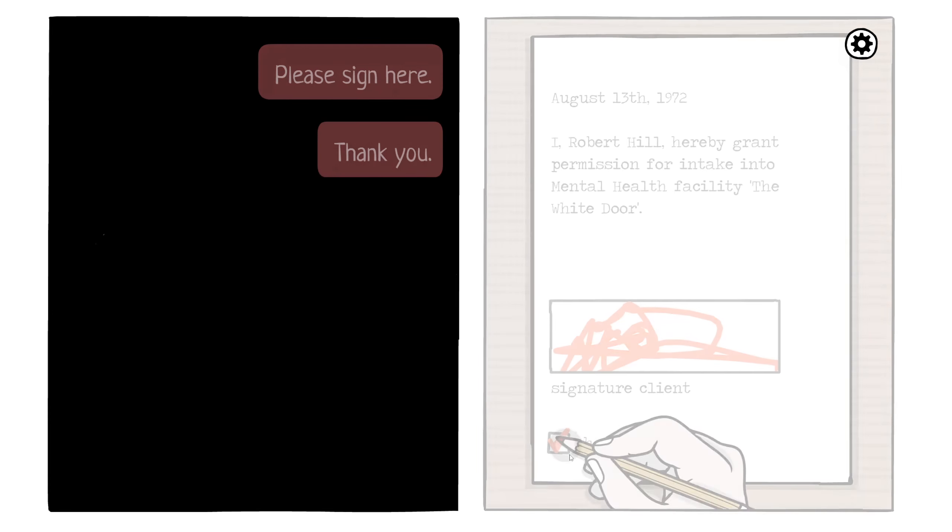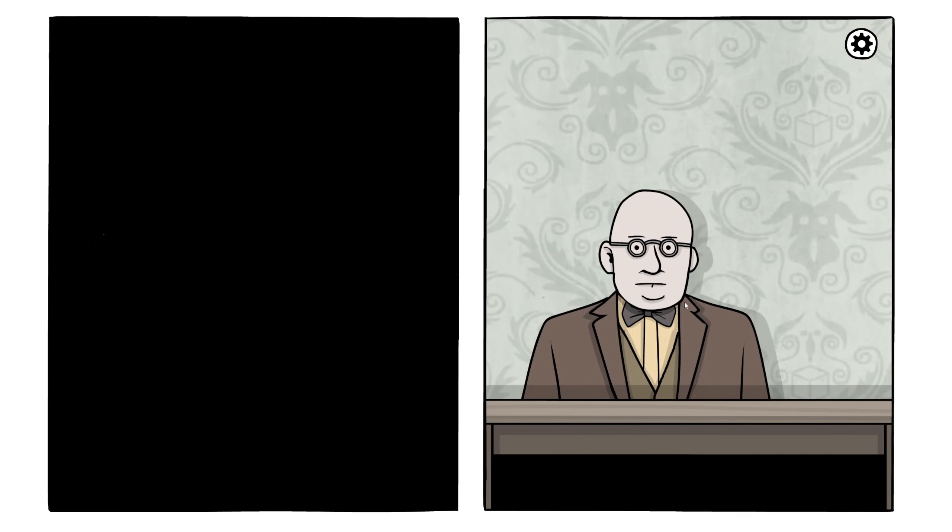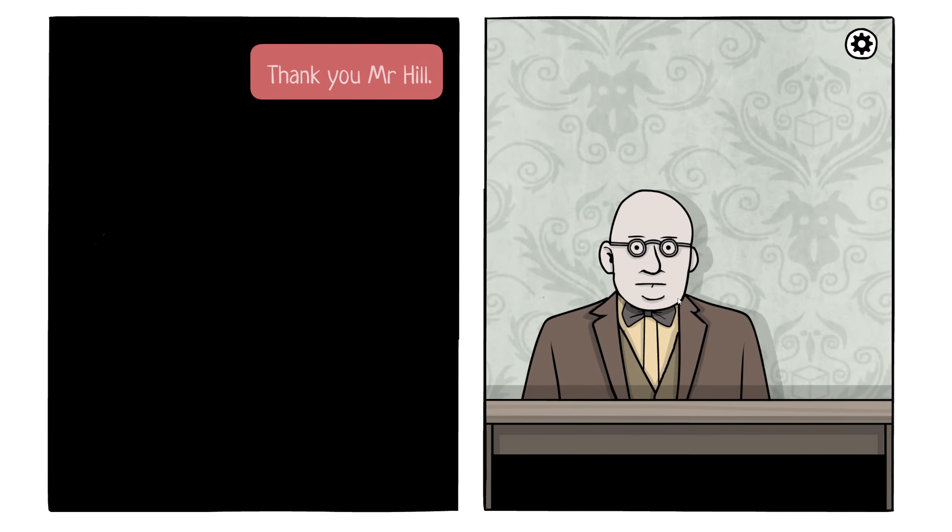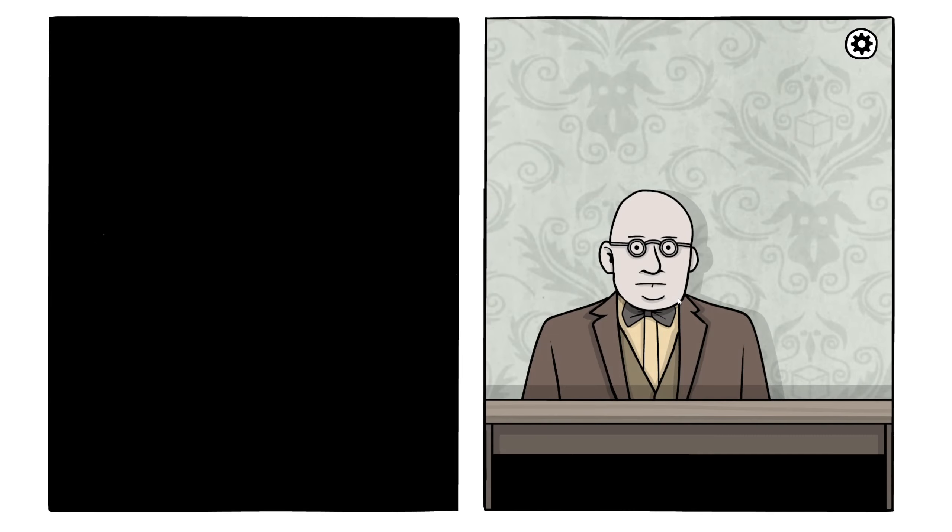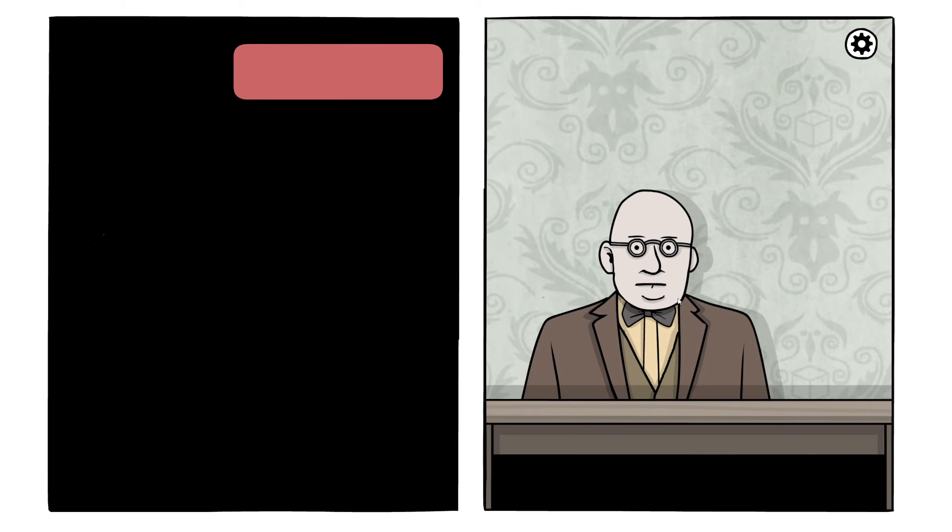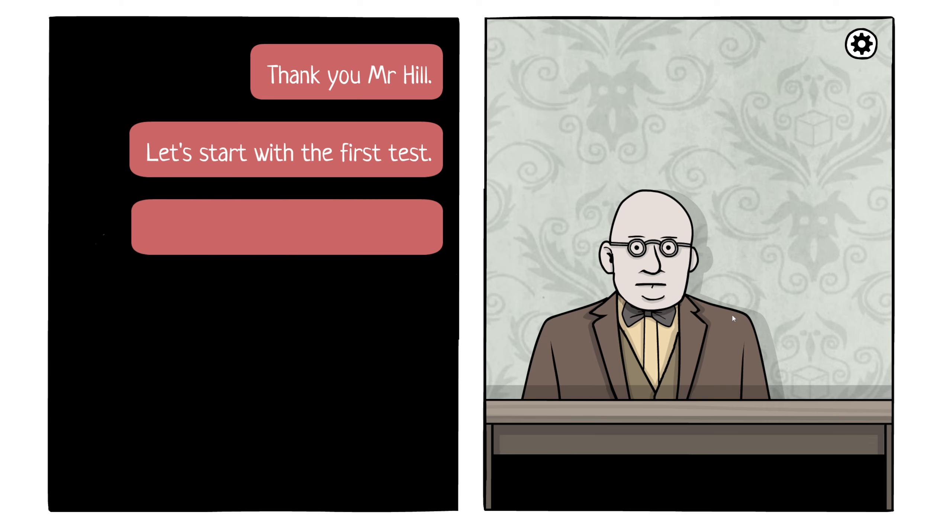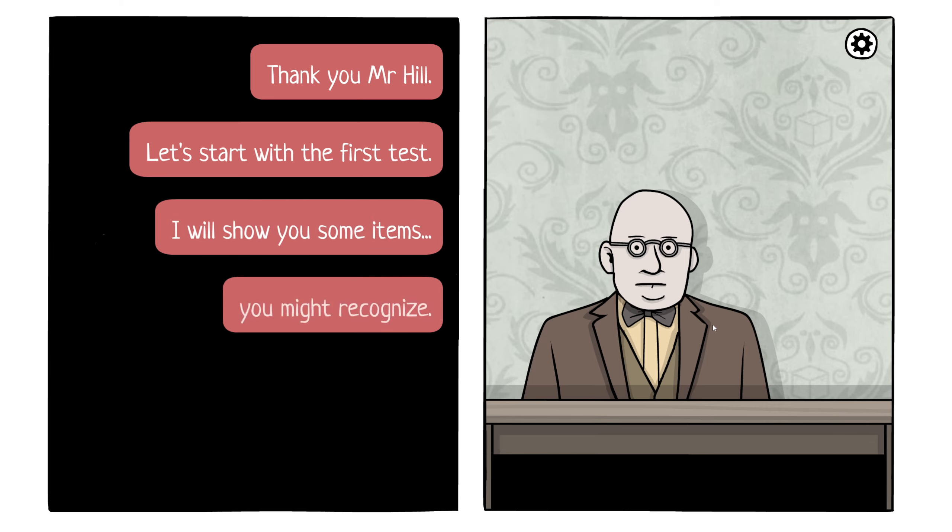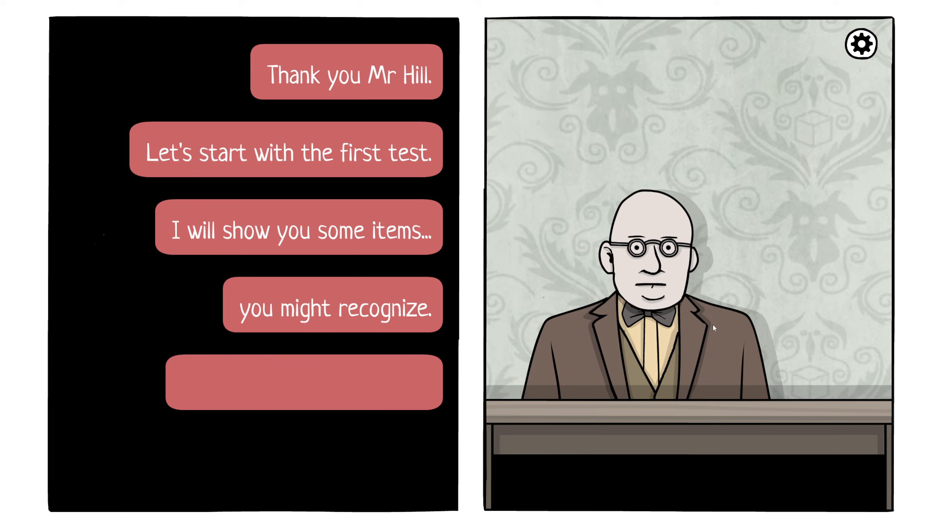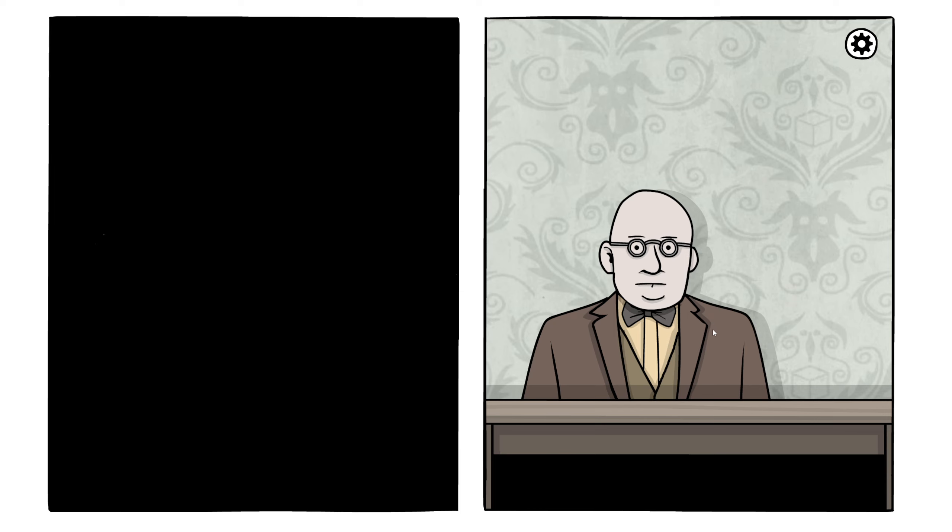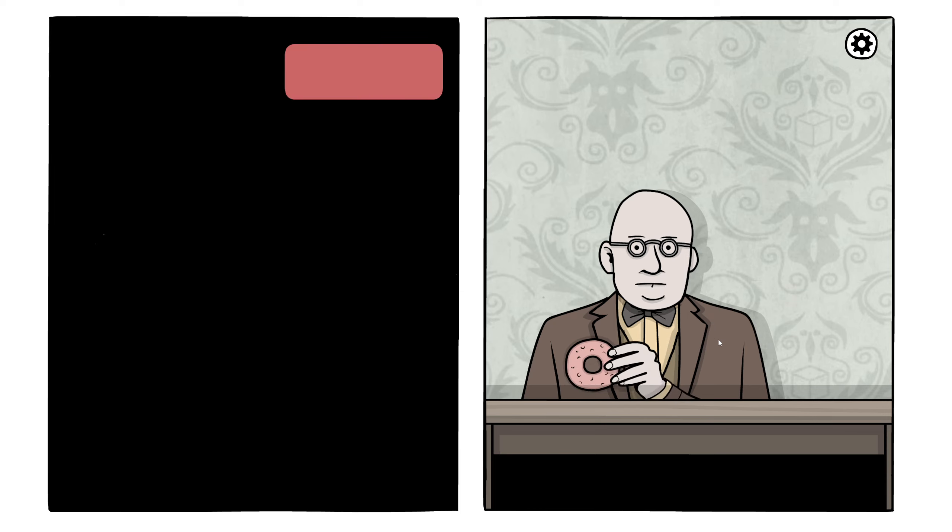Let's have a look. Please, sign here. Beautiful. Oops, that's not my signature. I'm trying to... Thank you. There we go. Wow, that's a beautiful check mark. Thank you, Mr. Hill. Let's start with the first test.